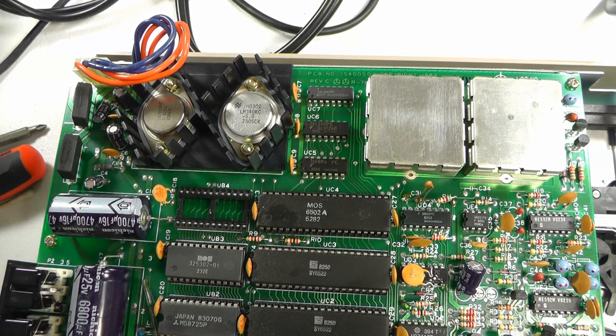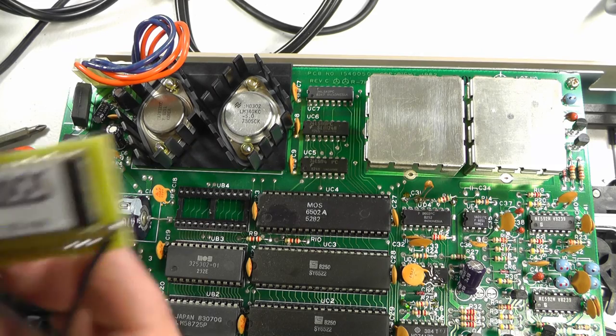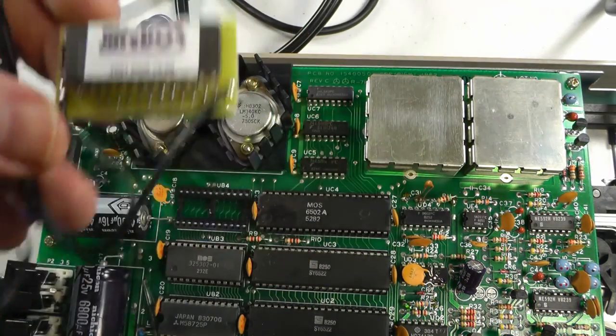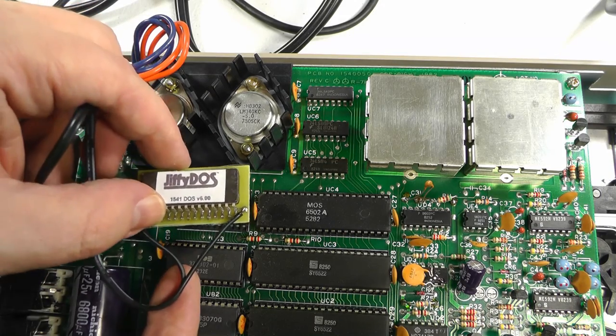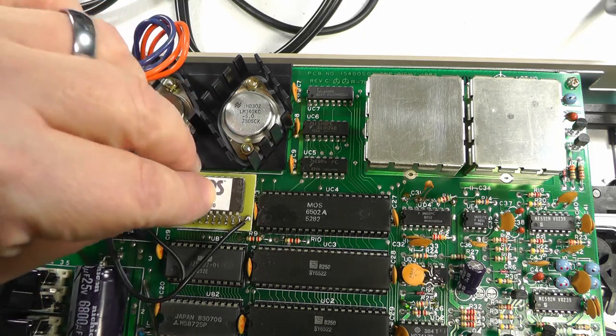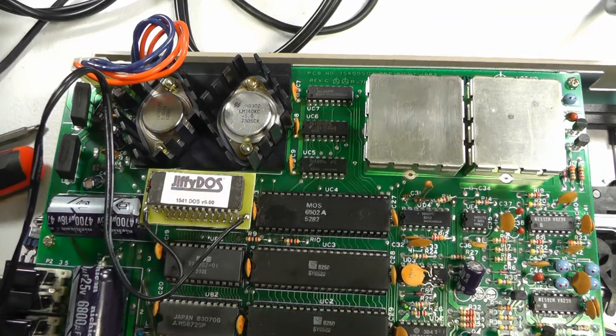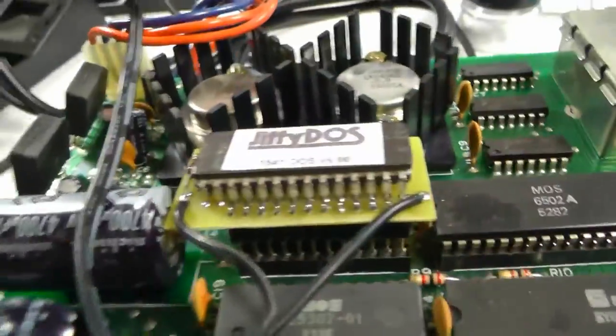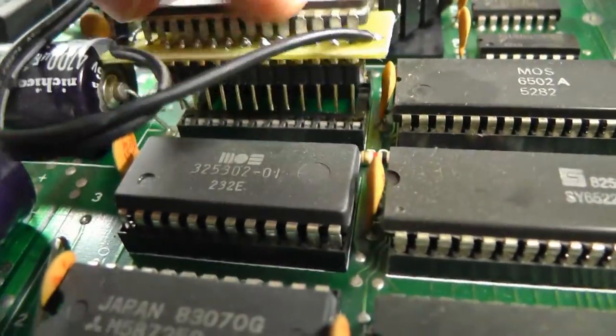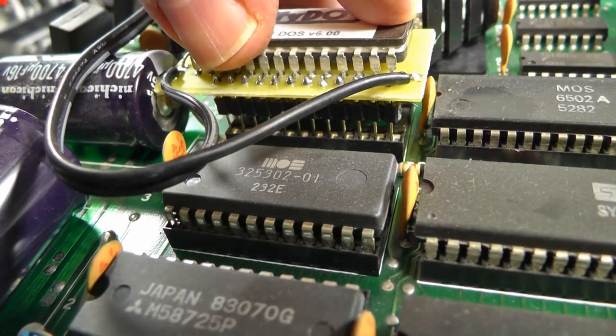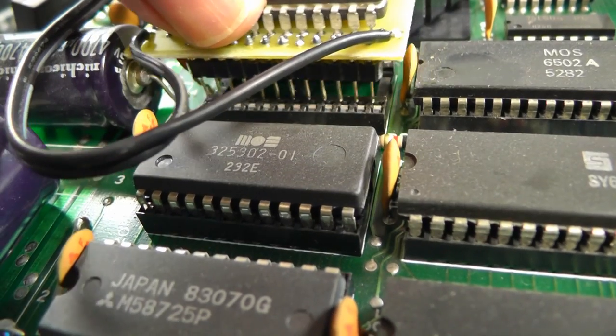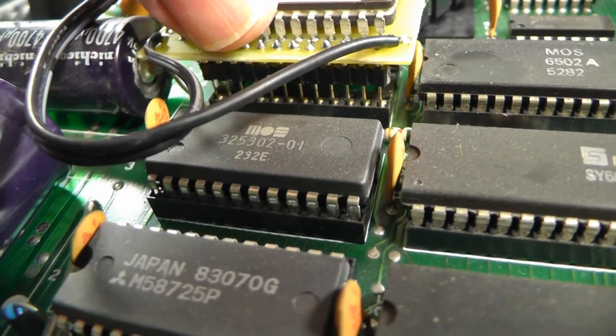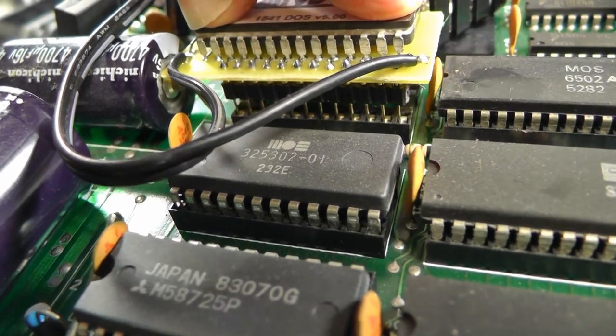And now we're going to test fit the new chip. So remember that part about the notch? Here's the notch right here. So the chip is going to go in this way right here. I'll test fit it. Don't be in a hurry. Make sure all the pins are in the holes that they need before you press it down. Make sure it's not like this, like that. And then press down gently, back and forth.